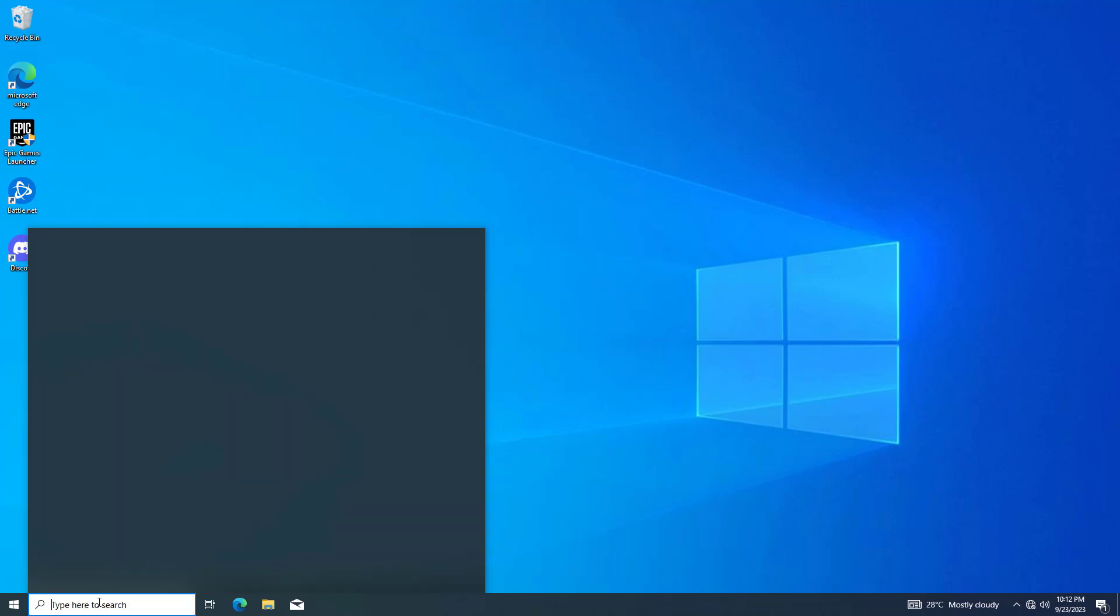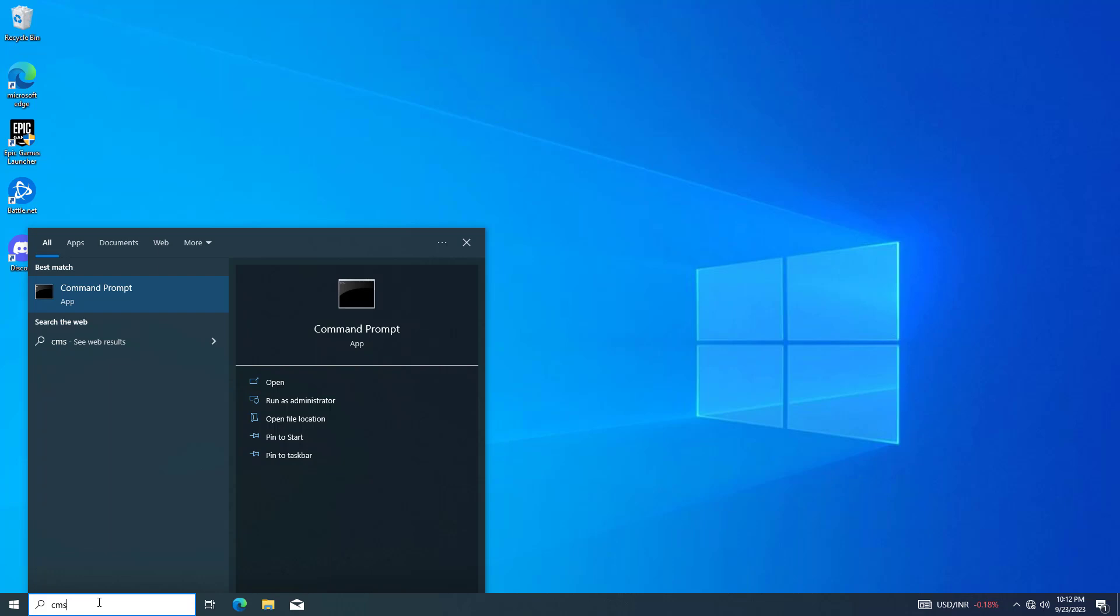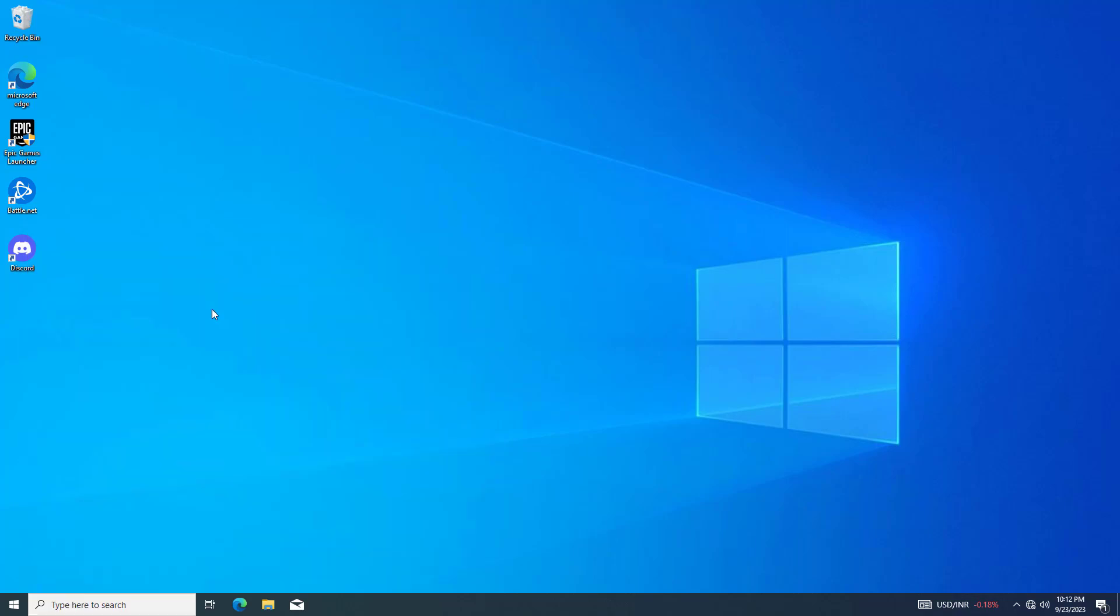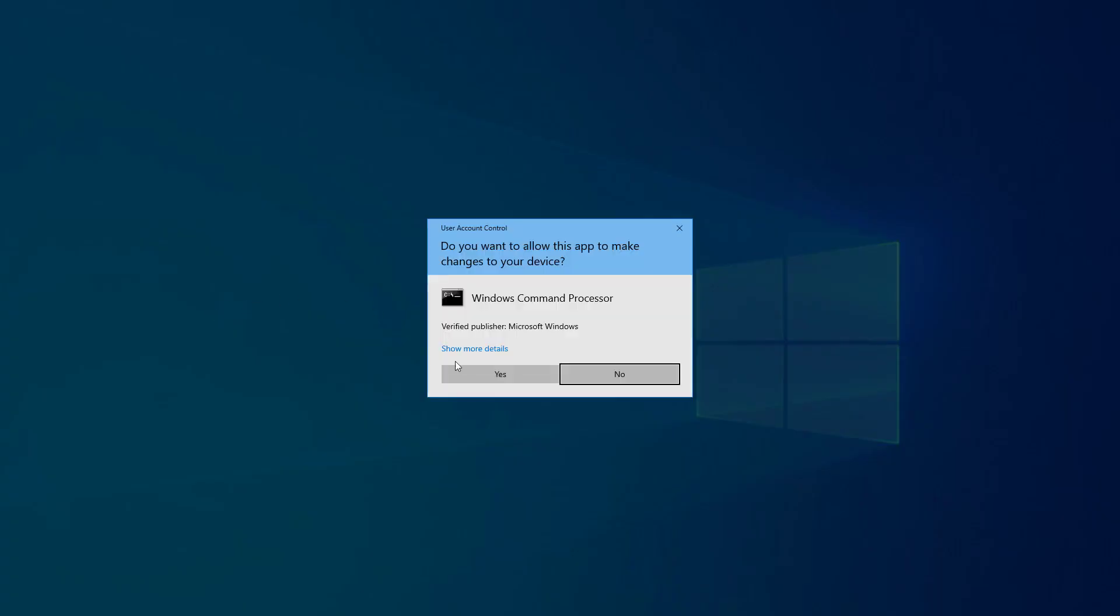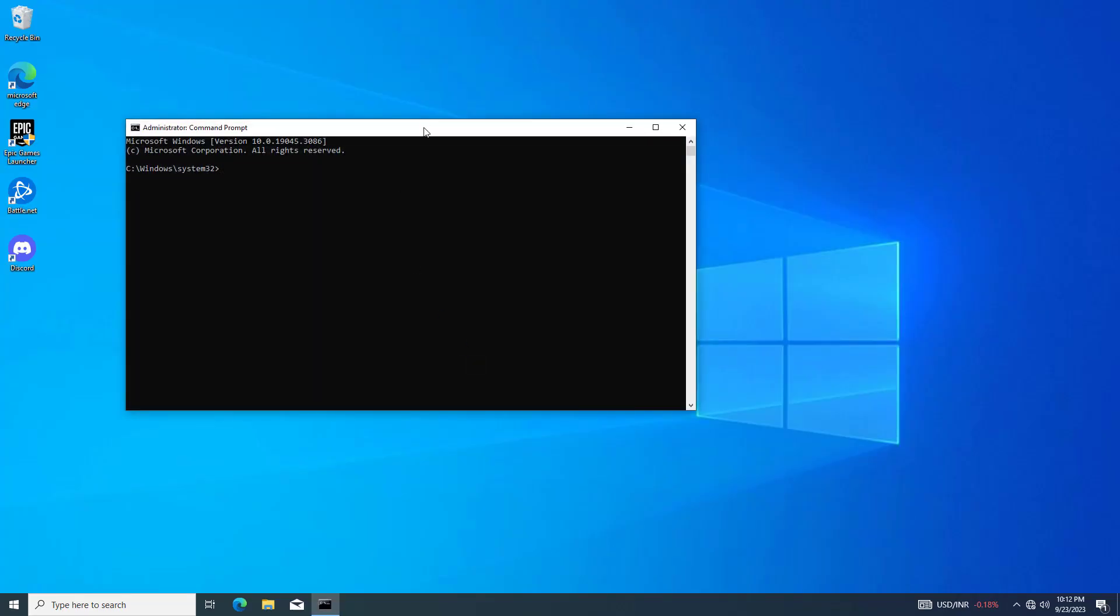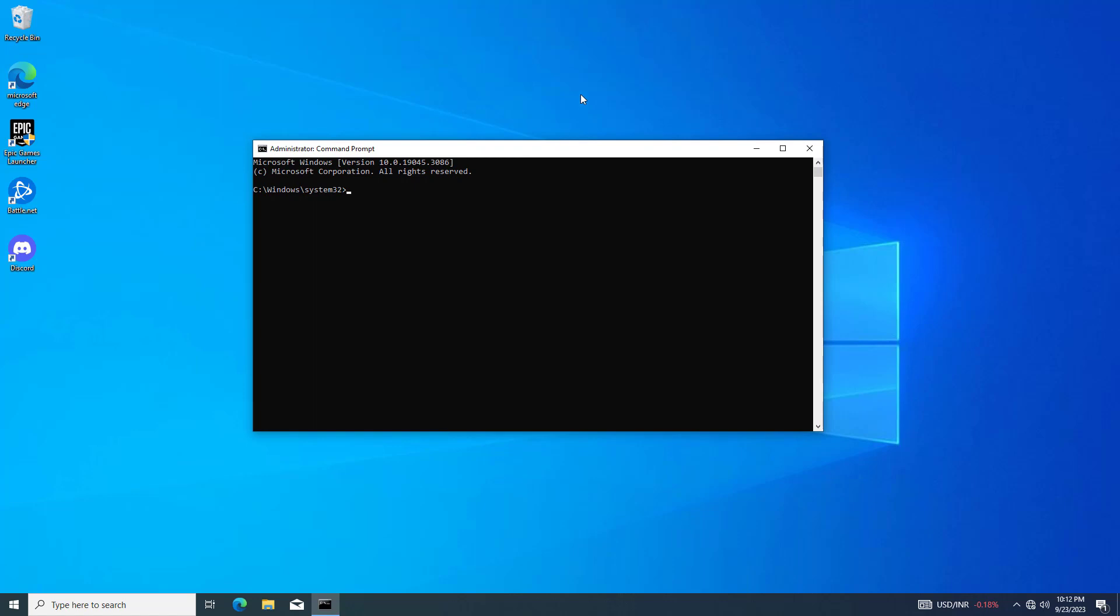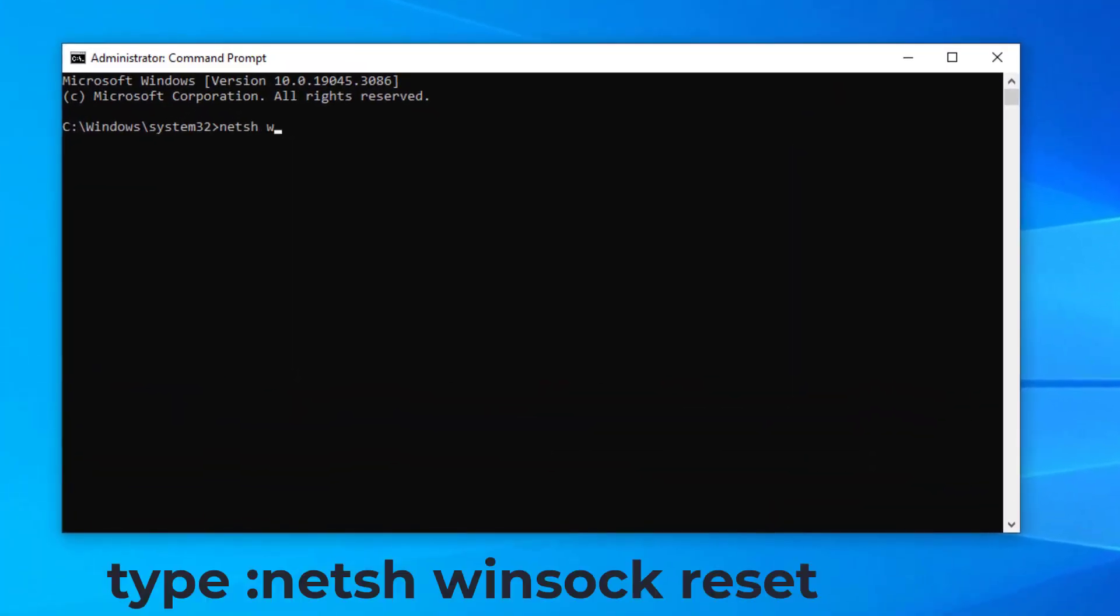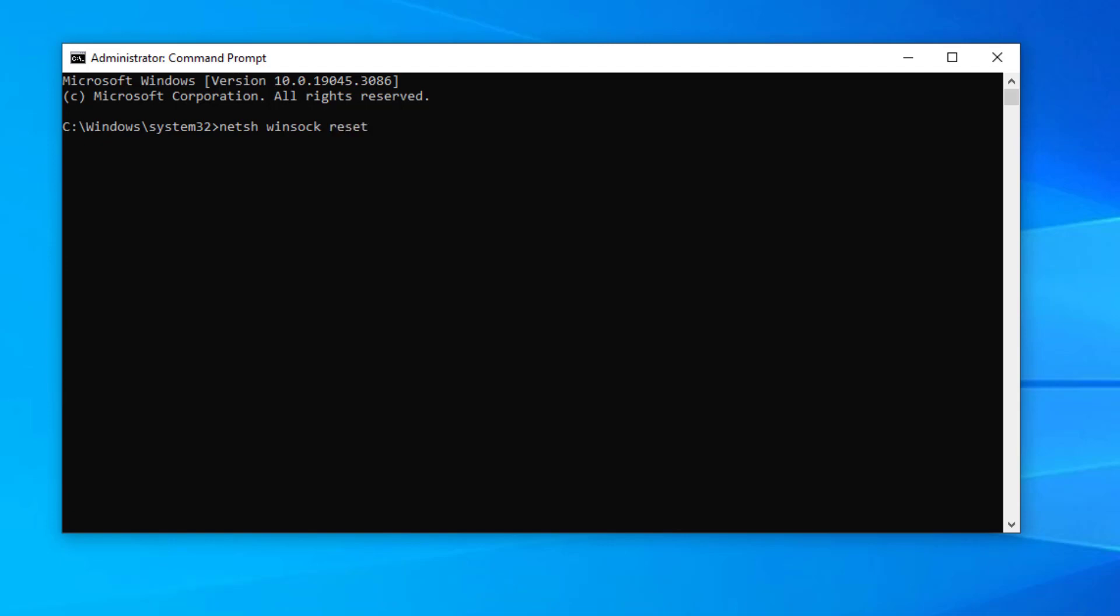First, open Start and type cmd. Right-click Command Prompt and select run as administrator. Now type the following command and press enter.